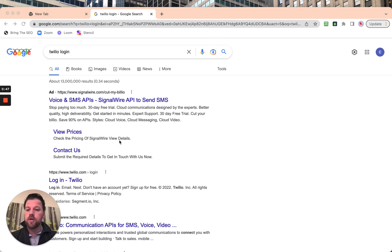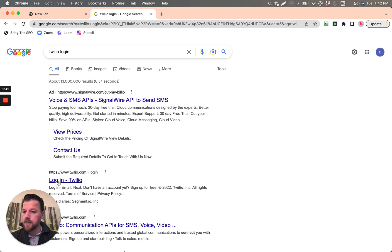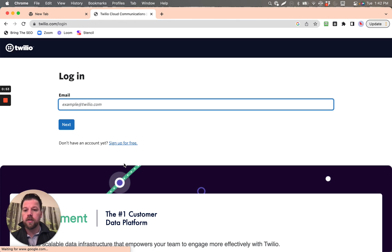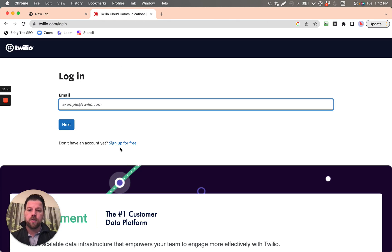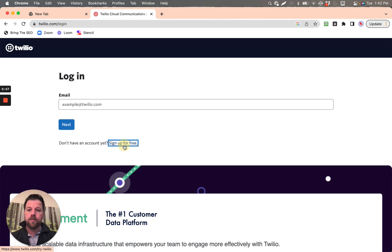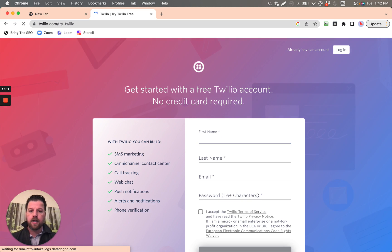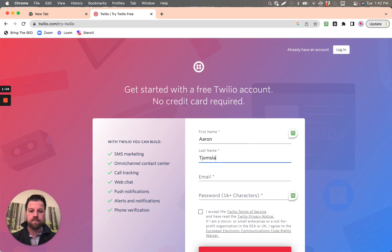I'm going to show you the best way to start this, which is to just obtain a Twilio phone number. The first step is to create a Twilio account. Sign up for free — just go here and sign up. I'll go ahead and sign up with my name.